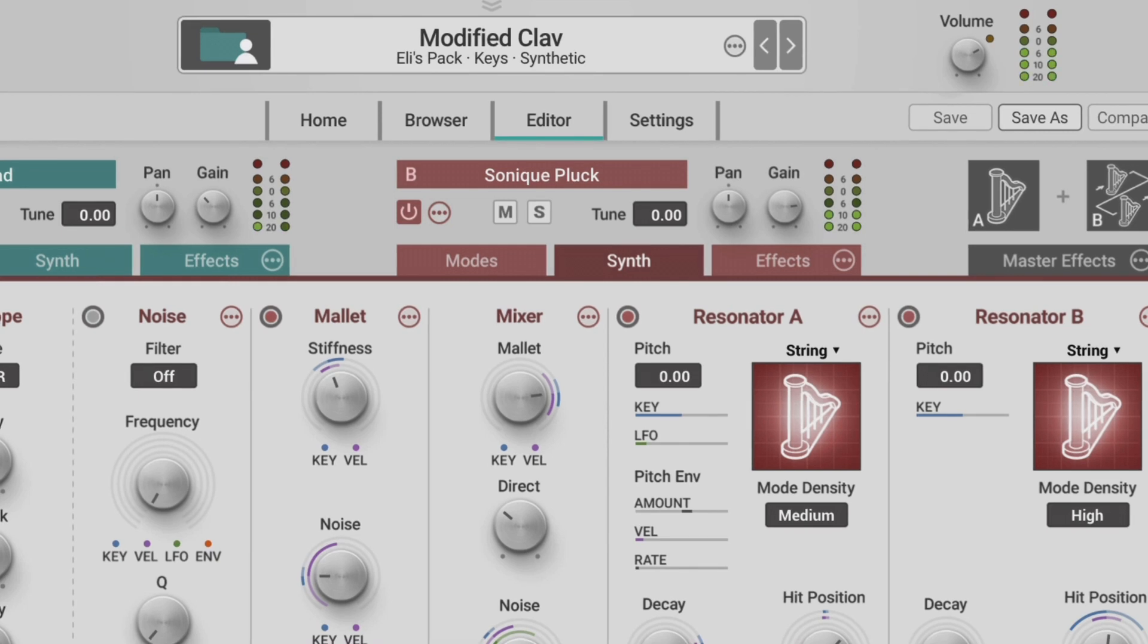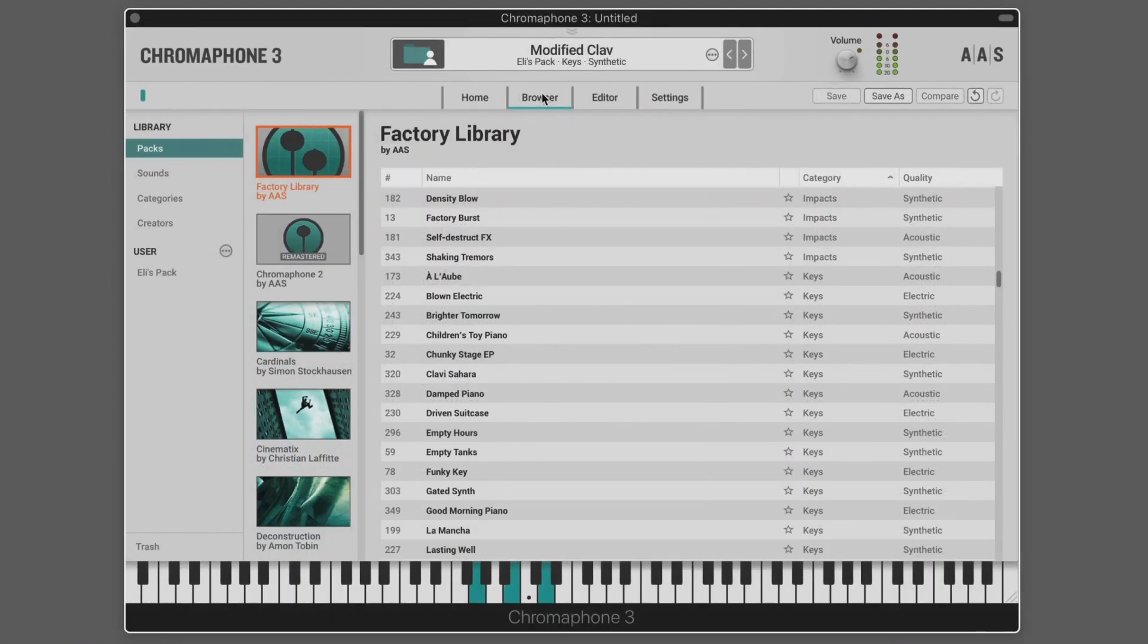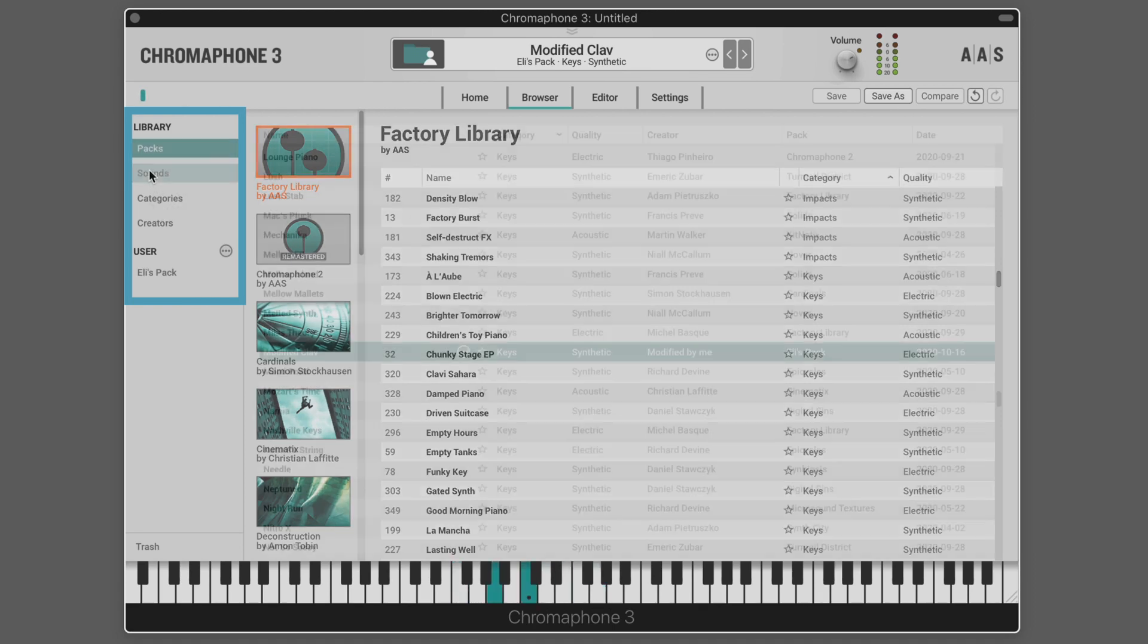Sounds and sound packs are managed using the sound browser that we get to on the browser tab. Sounds can be browsed by pack, sound name, category, or creator by clicking on the tabs located at the upper left section.